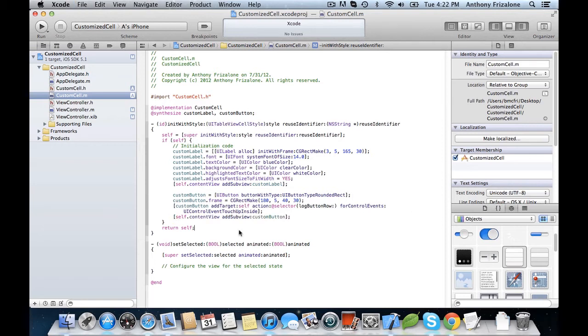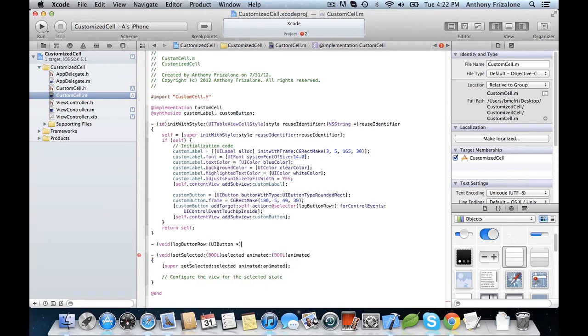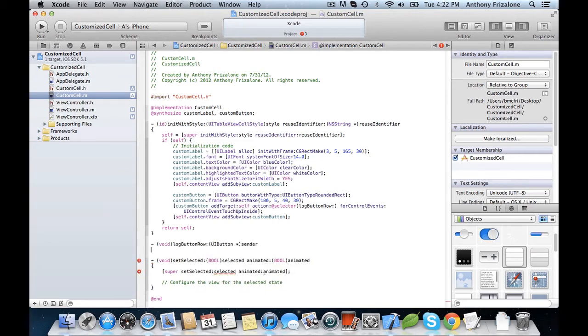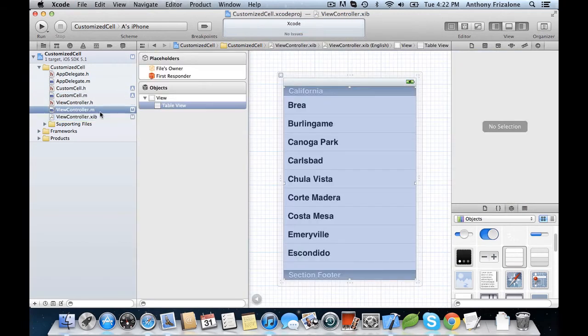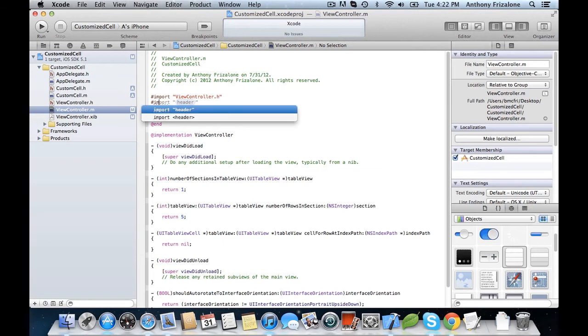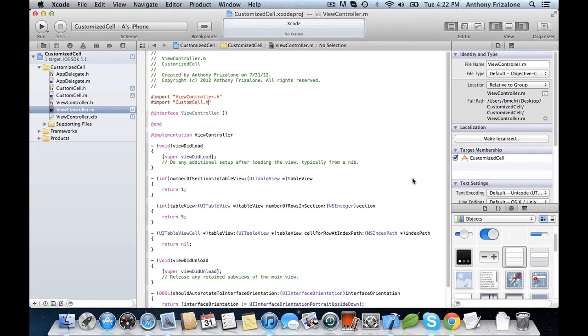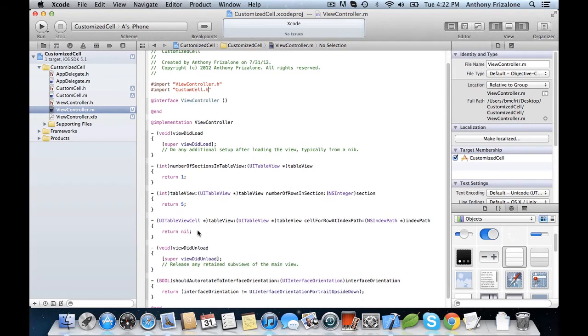Now let's implement that logButtonRow method. And for now, it won't do anything. Let's go back to the viewcontroller.m. We need to import that custom cell. All right. And now here, instead of initializing a table view cell, we initialize our custom cell.